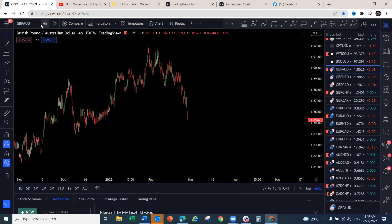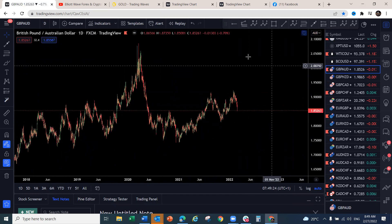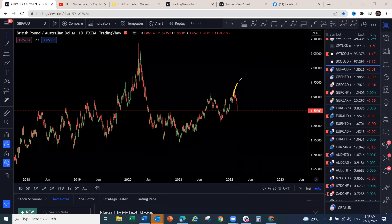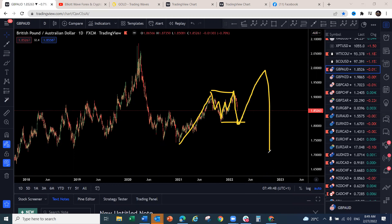GBP/AUD — we've been looking for it to push slightly higher, break up, and then reverse around a target level. Instead, we're making a corrective structure one-two-three, and we should come down with an impulse to around the 1.80 level. That's where the current move on GBP/AUD is expected to end up. We may bounce at that level, but for now we're watching this come down from 1.85 to about 1.80 — still about 500 pips more.